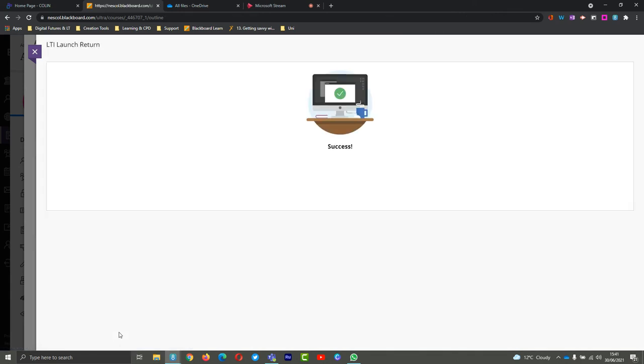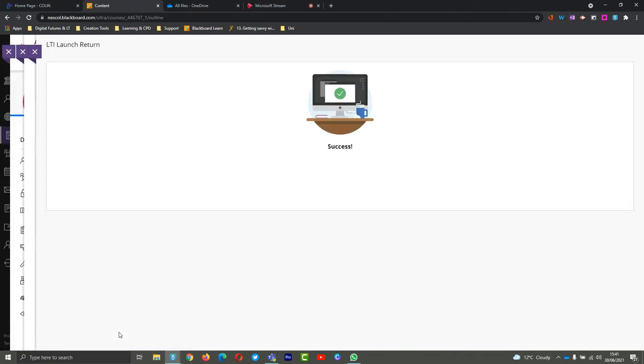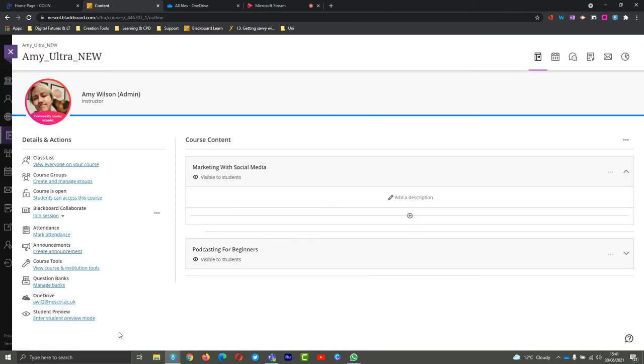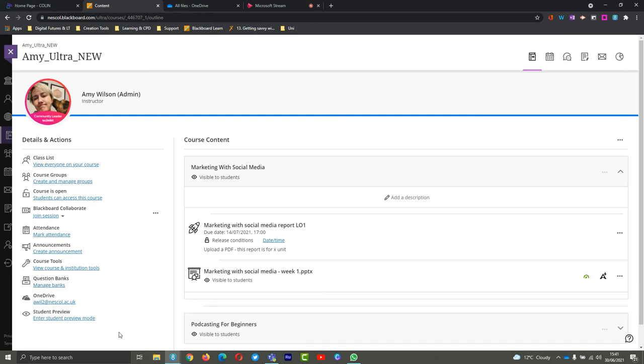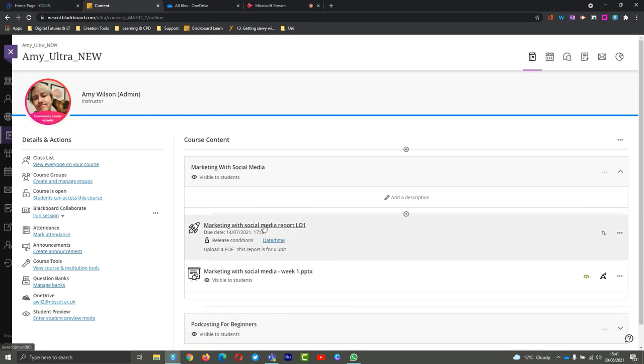You'll get this nice little success message and it will take you back. Here we have now our Turnitin report that students will be able to go in and submit, and you'll be able to go in and mark this as well. Nice and easy, hope that helps.